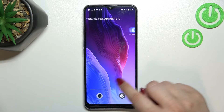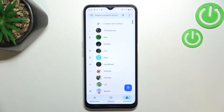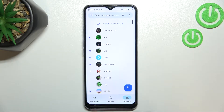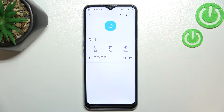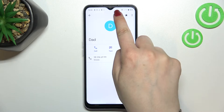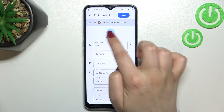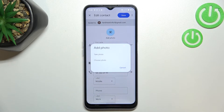First of all we have to find and open our contact list, find the contact you'd like to edit and tap on it. Now let's tap on the edit icon in the right upper corner and then we have to tap on the camera icon.